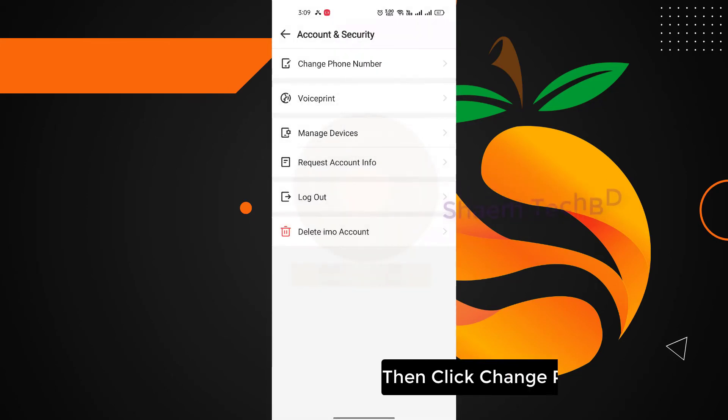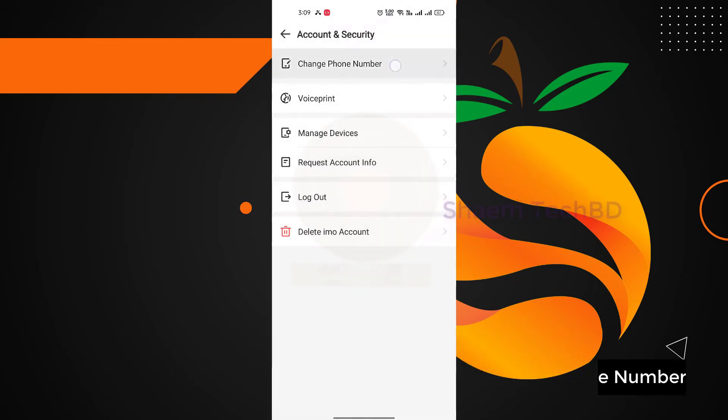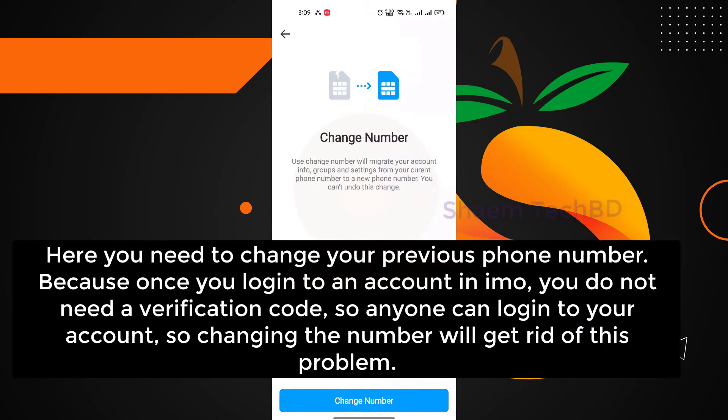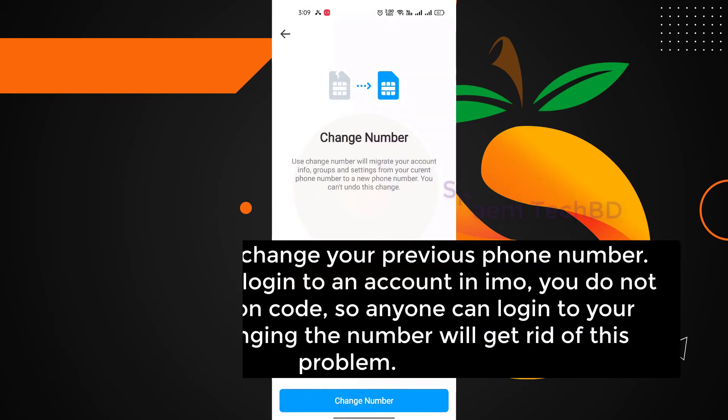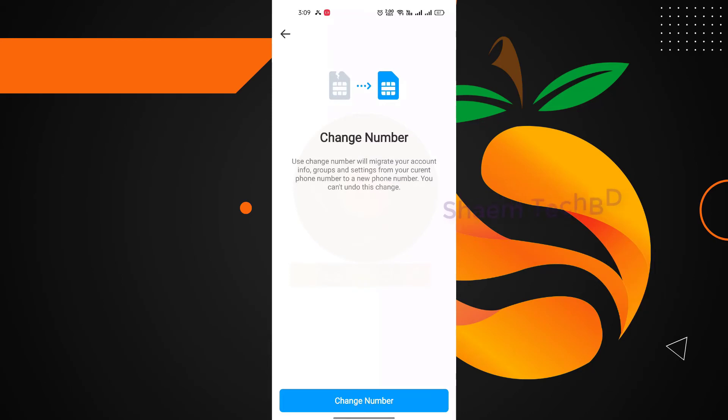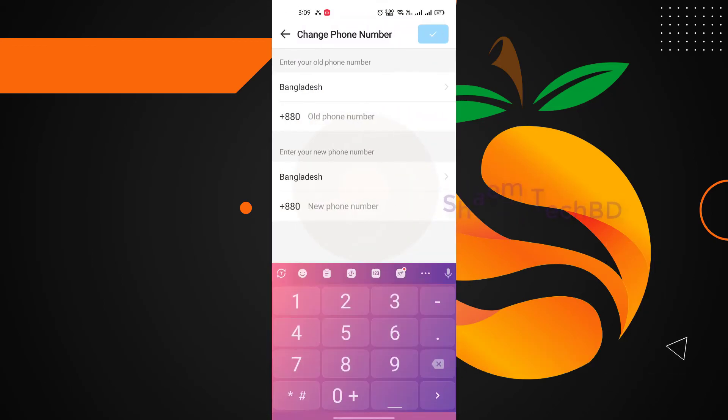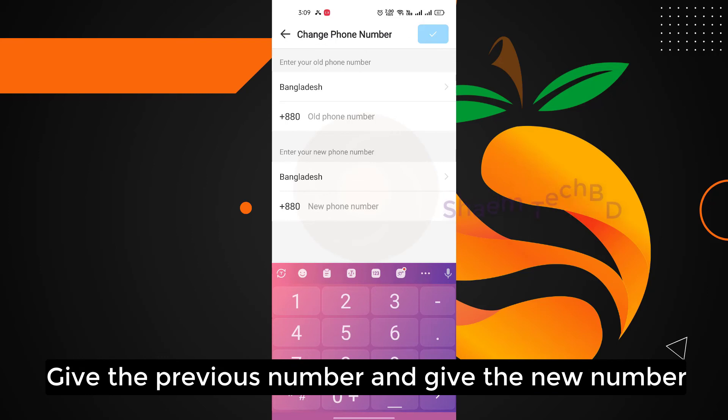Then click change phone number, click change number, give the previous number and give the new number.